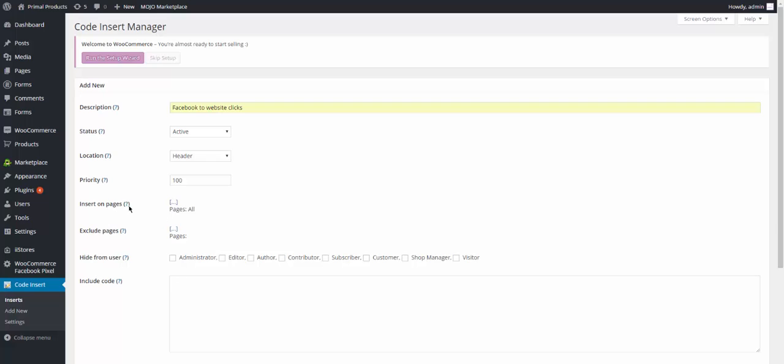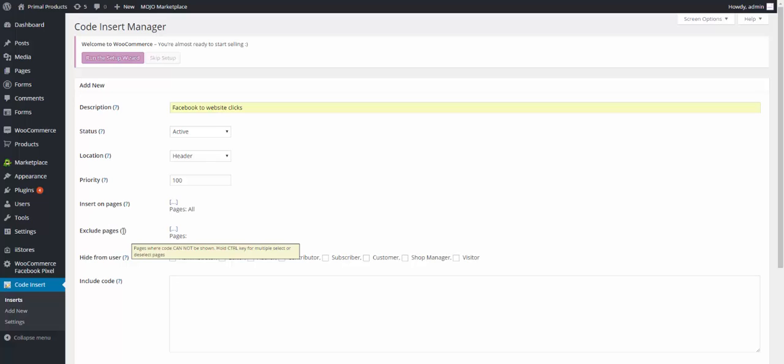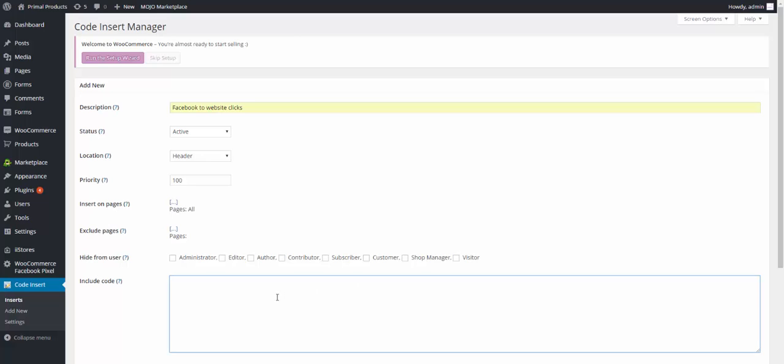Once that's done, you don't have to worry about exclude page. But if you want to know about it, you just hover over it and it tells you: pages where code cannot be shown, hold ctrl key for multiple selects. But we're not going to worry about that. The code is not going to show at all and we're going to show you in a demo purpose here. Now hide from users, you don't have to worry about this. You're just going to go here and you're just going to paste. Oops, remember we copied the plugin name there.